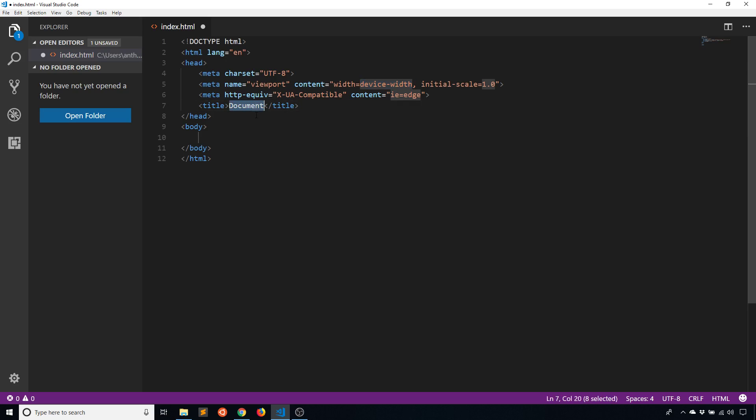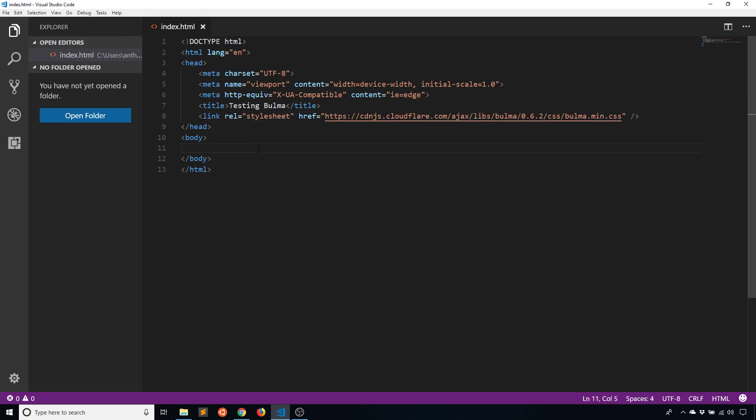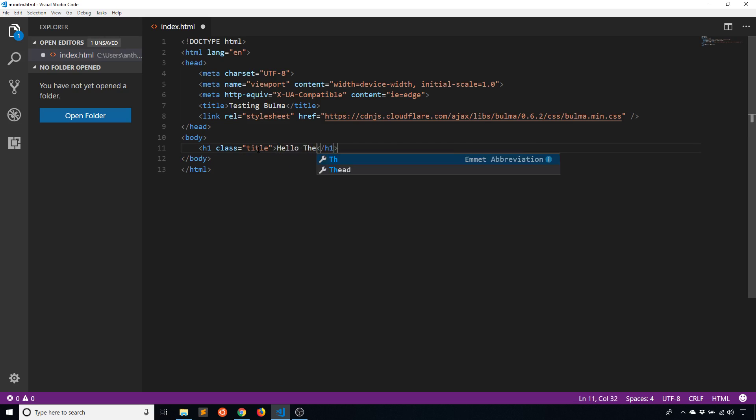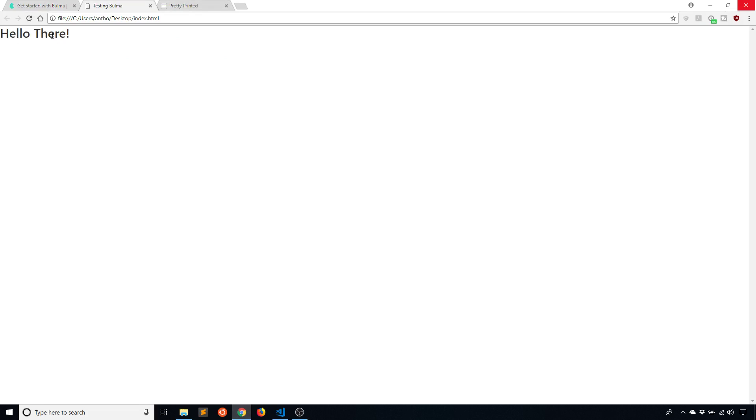This is the beginning of an HTML document. I'll just say testing Bulma, and then inside of the head I'll put the link that I just copied from that CDN. To see that it works, I'll put h1 class equals title. Title is a class from Bulma. Hello there. We'll see if it looks a certain way. I'll go to my index and refresh.